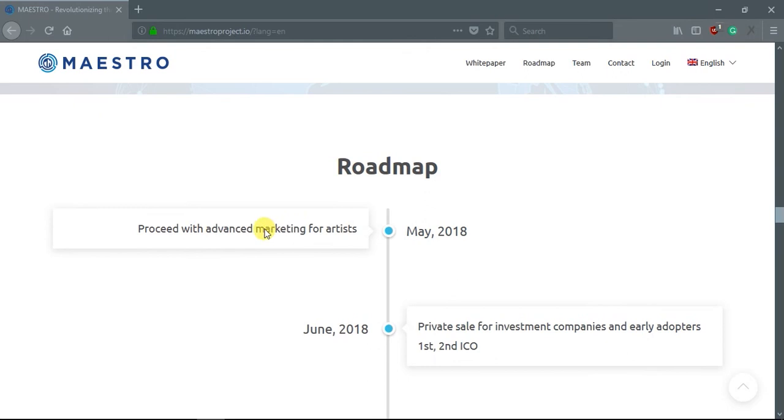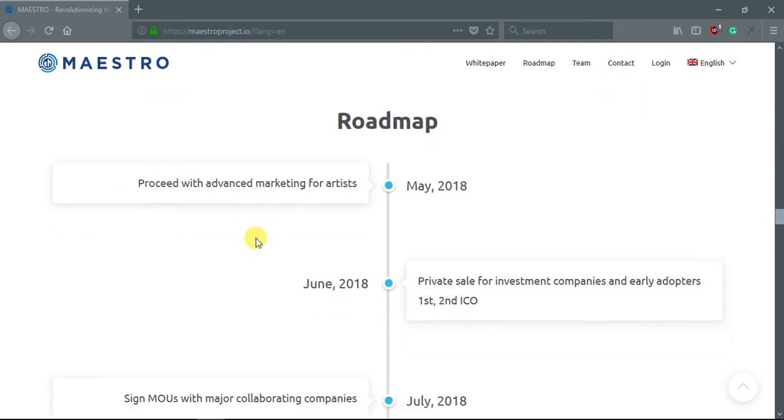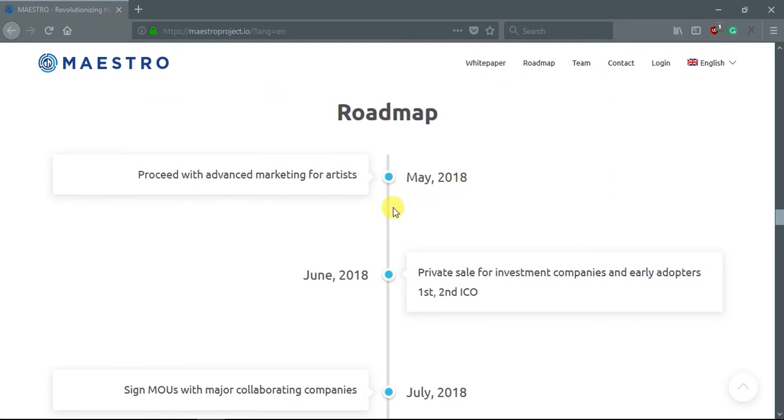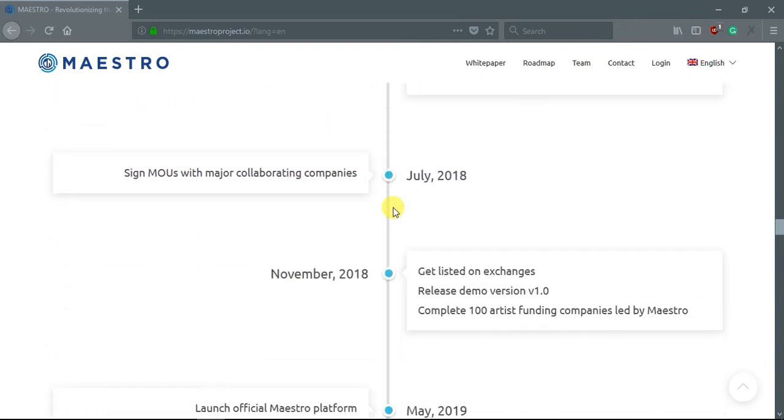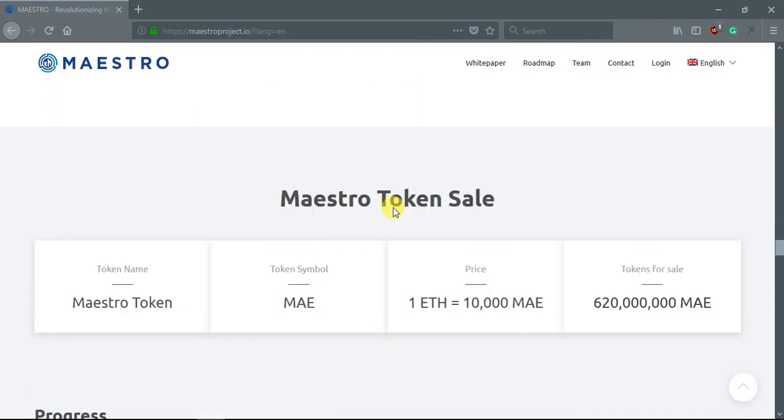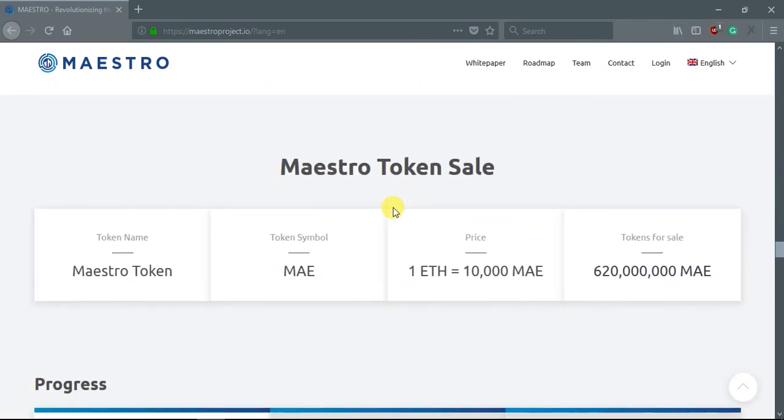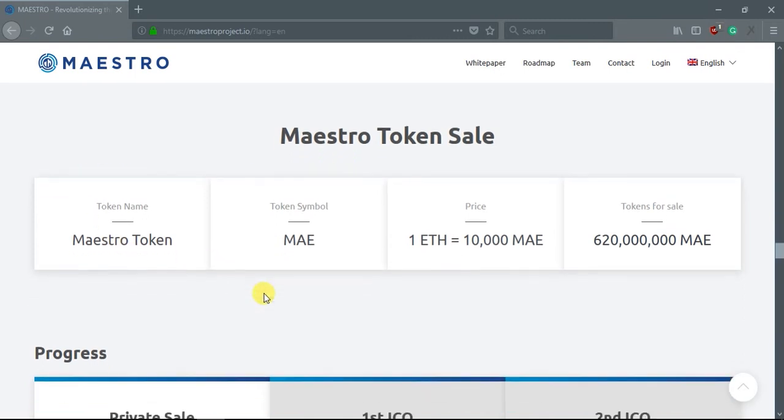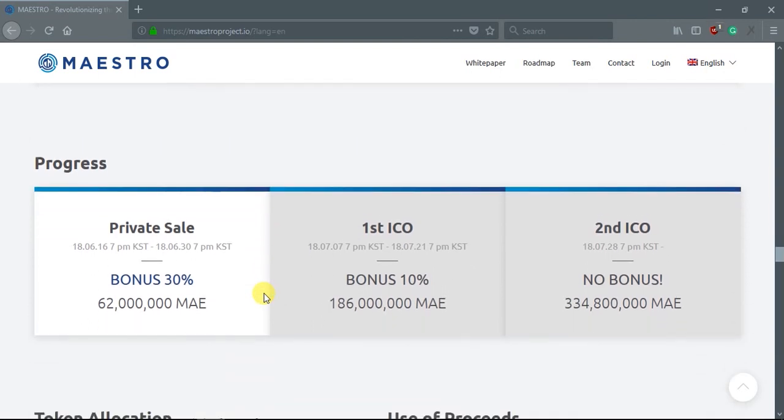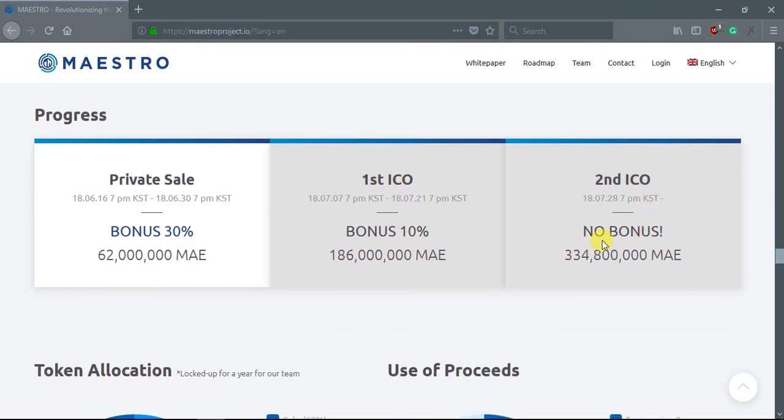You can see the roadmap also here. You can see the details of the token sale. This is the progress. You can see here private sale, the first ICO, and the second ICO.